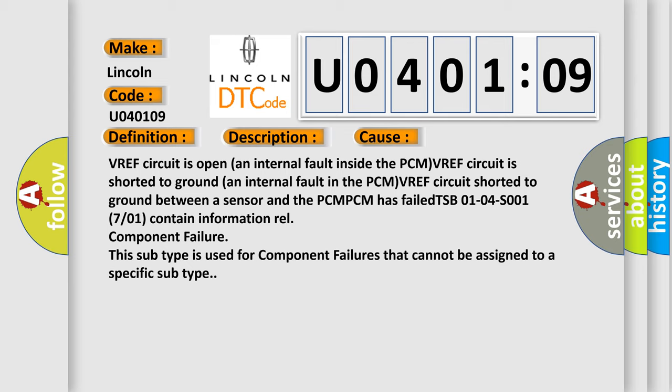This subtype is used for component failures that cannot be assigned to a specific subtype.